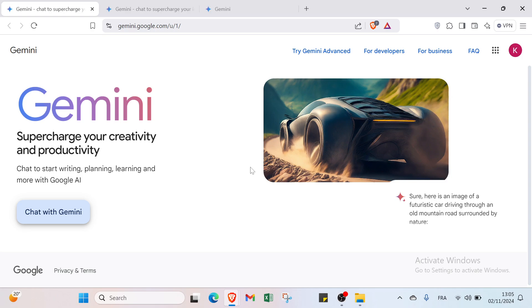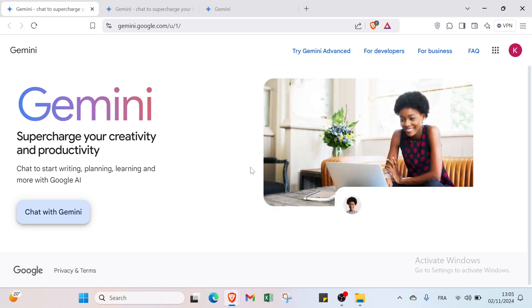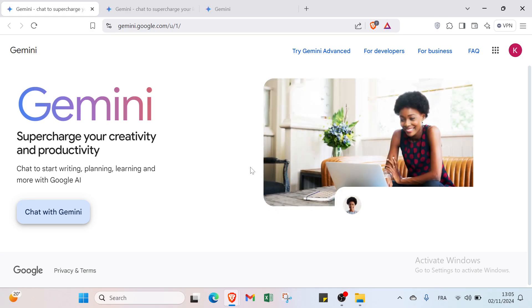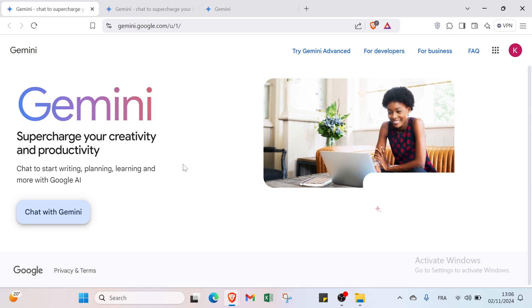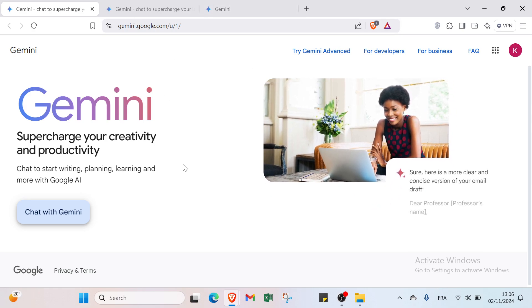So hello guys and welcome back in another video where I will show you how to use Gemini.AI with Google Workspace. The first step is to open your browser and go to Gemini.Google.com. This is the home page as you can see.